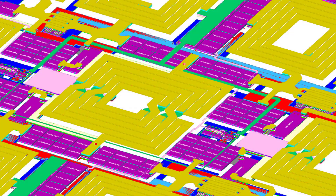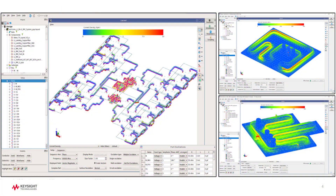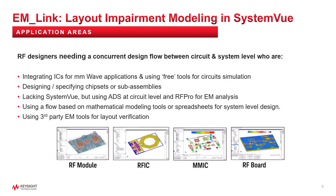System architects must ensure that their system specifications have been partitioned correctly to RFIC designers. System designers using mathematical modeling tools or even custom spreadsheets lack the ability to easily bring layout models into system simulation.